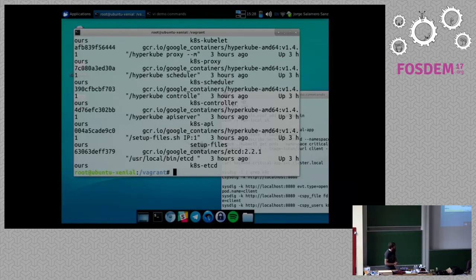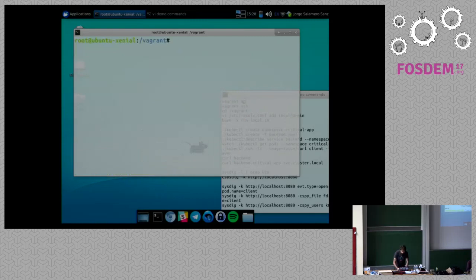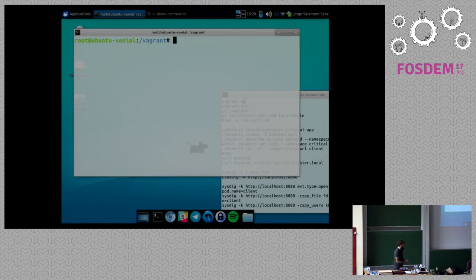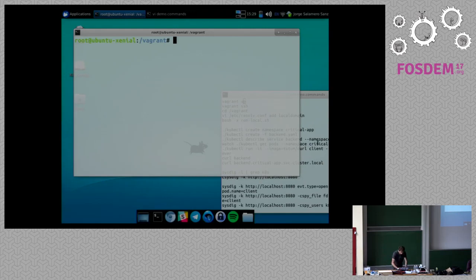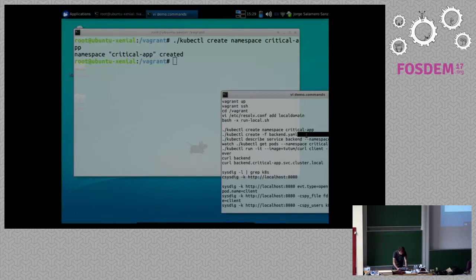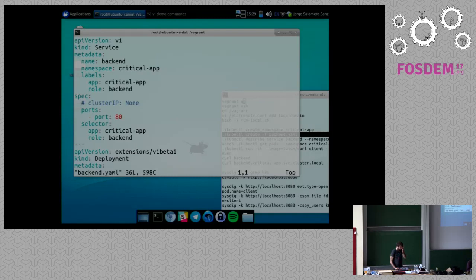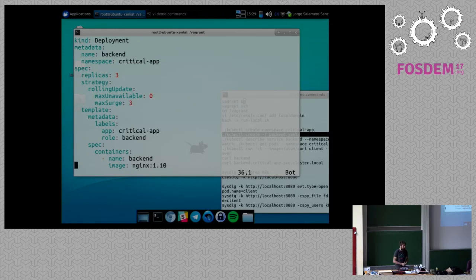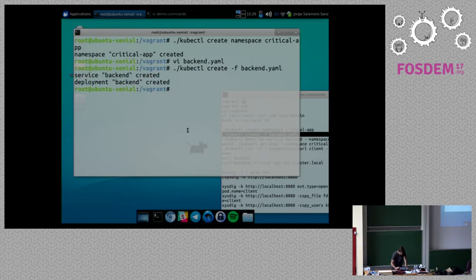So basically I have here a Kubernetes instance. It's running different containers. I installed everything, just pulling the different Docker containers. And first of all, I want to show you how we can leverage, how we can use Sysdig to understand how Kubernetes works. And I'm going to illustrate this with an example, a very simple example of a service. So I'm going to, first thing I'm going to do, I'm going to create a namespace, which is critical-app. Very, very critical. That's why I'm running on Kubernetes. Then, inside of this namespace, I have a service with a deployment.